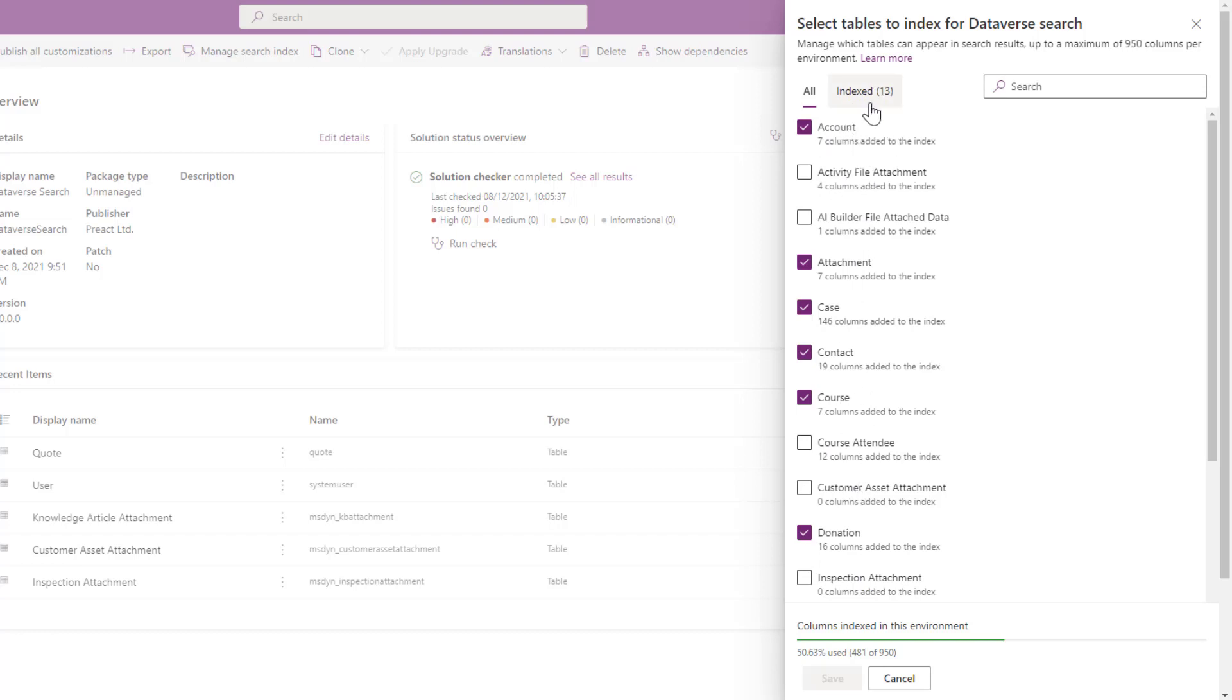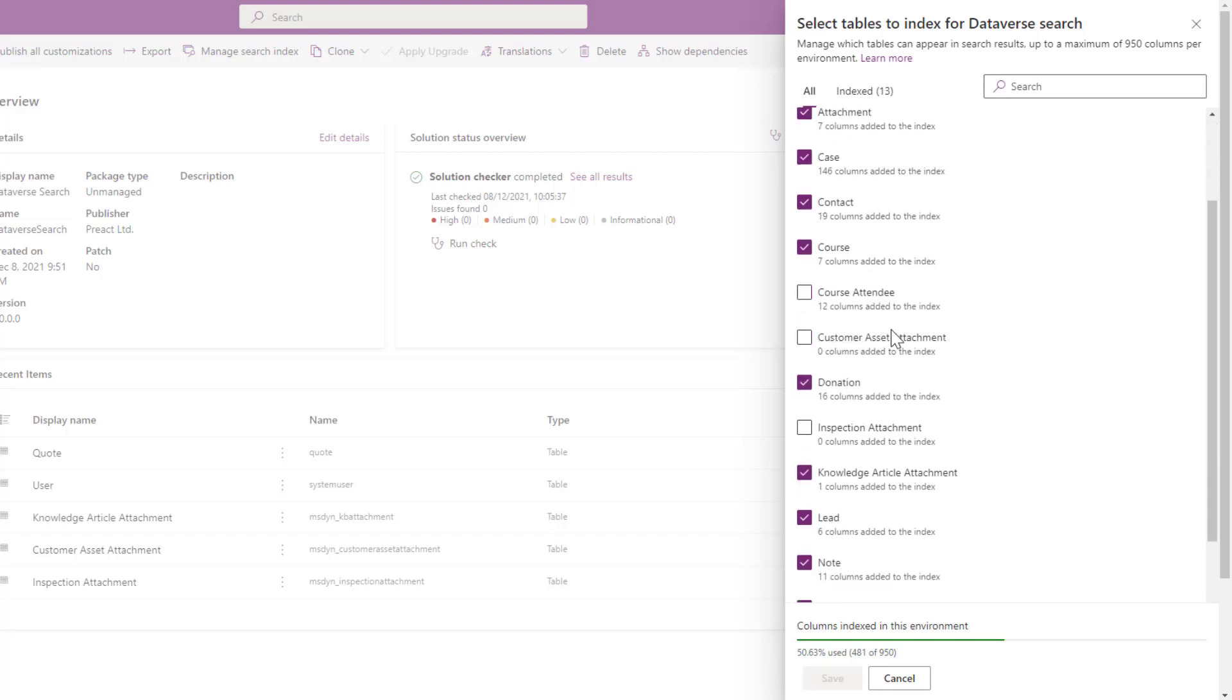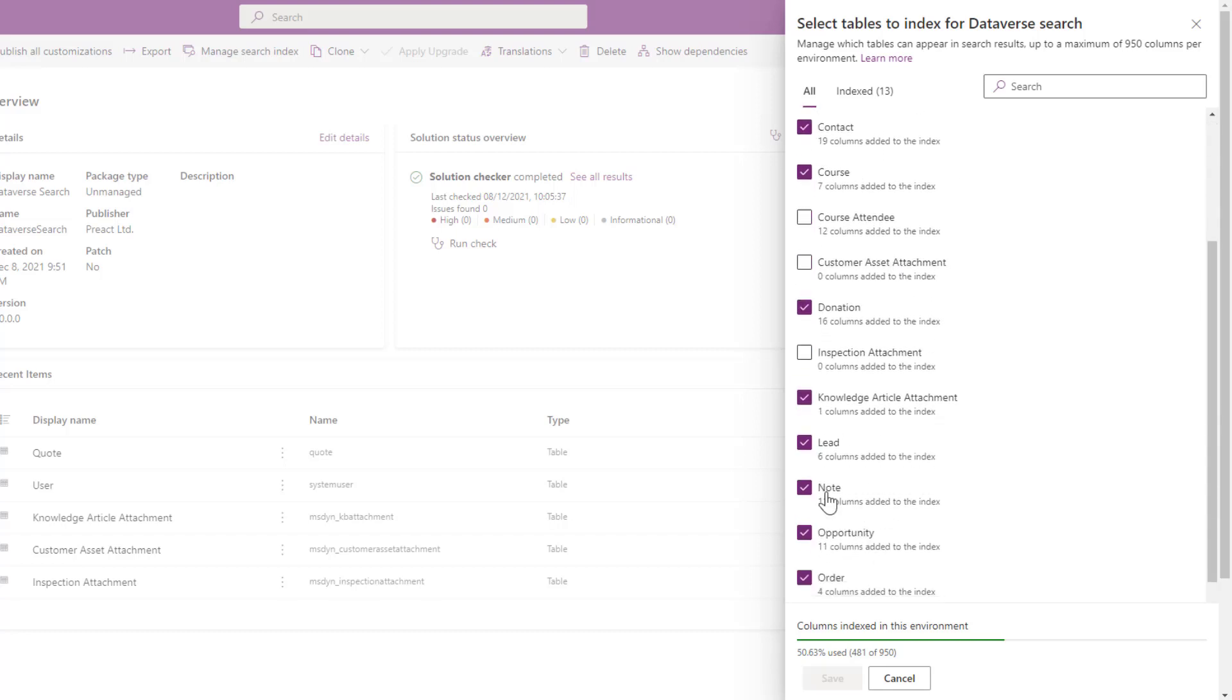When you click on this account, seven columns have been added to the index and this is based on the search field you've got set up on your quick find views. Make sure these are all turned on and then providing they're turned on you can see it's enabled for each of these tables. Those are the two prerequisites you need to make sure it's working.